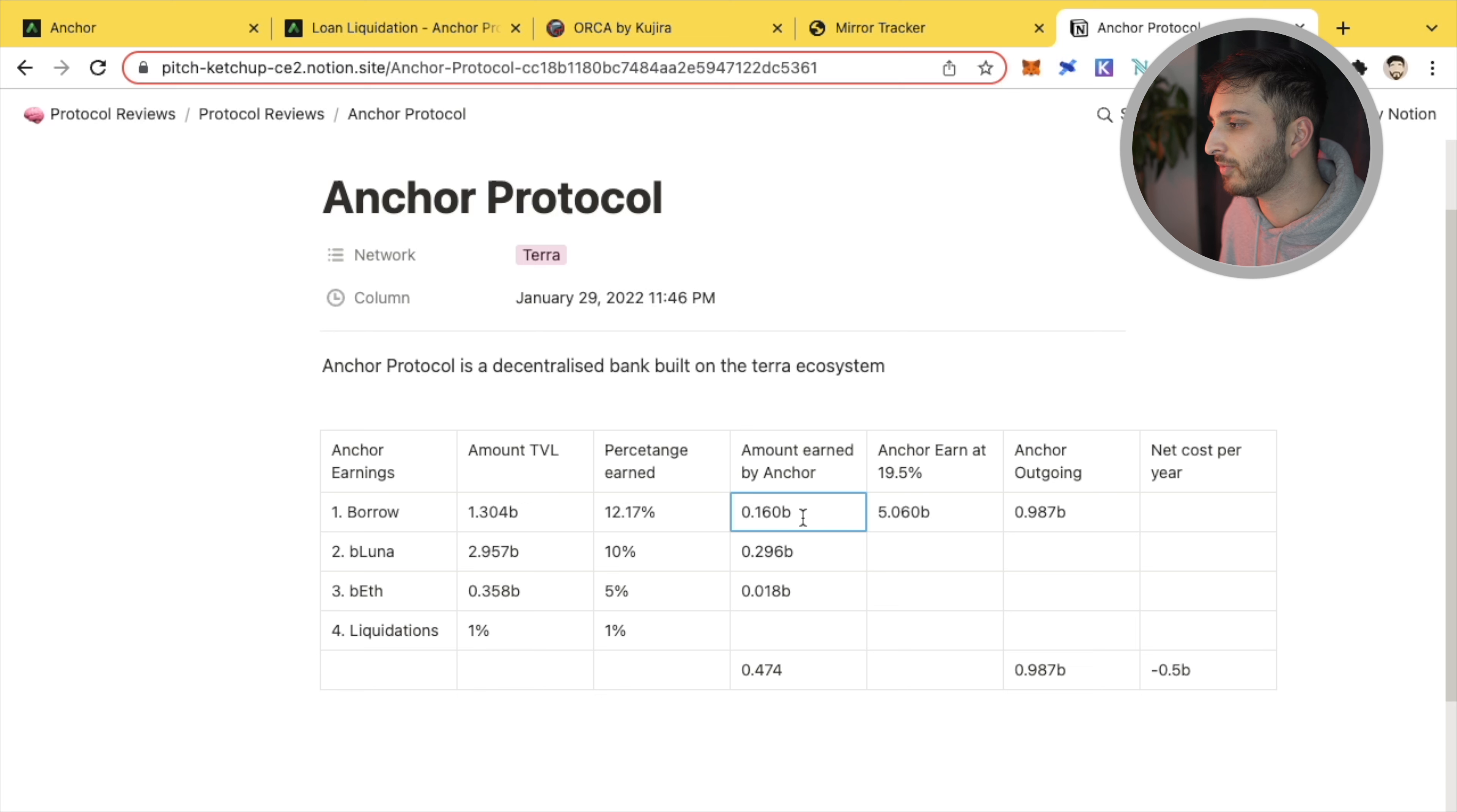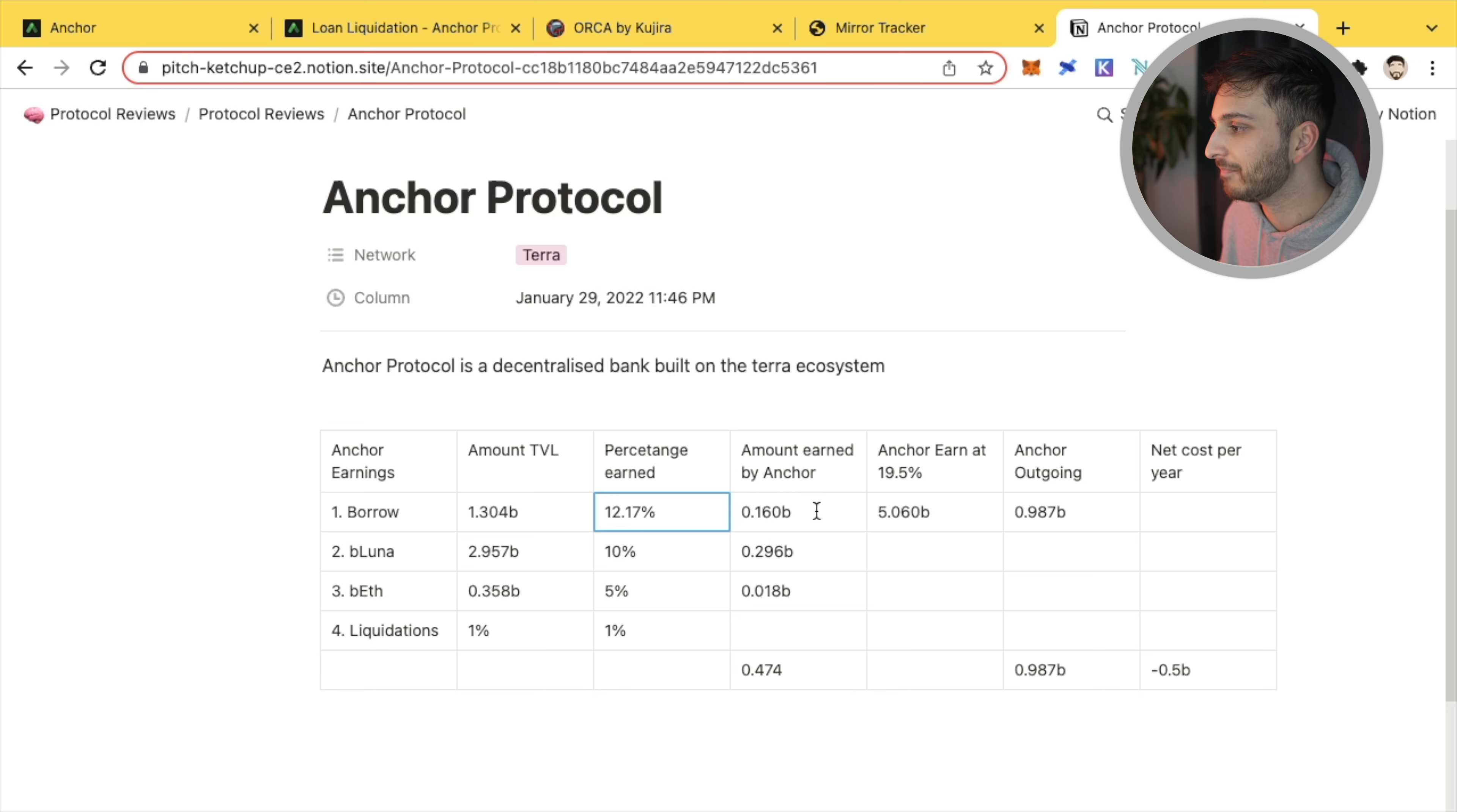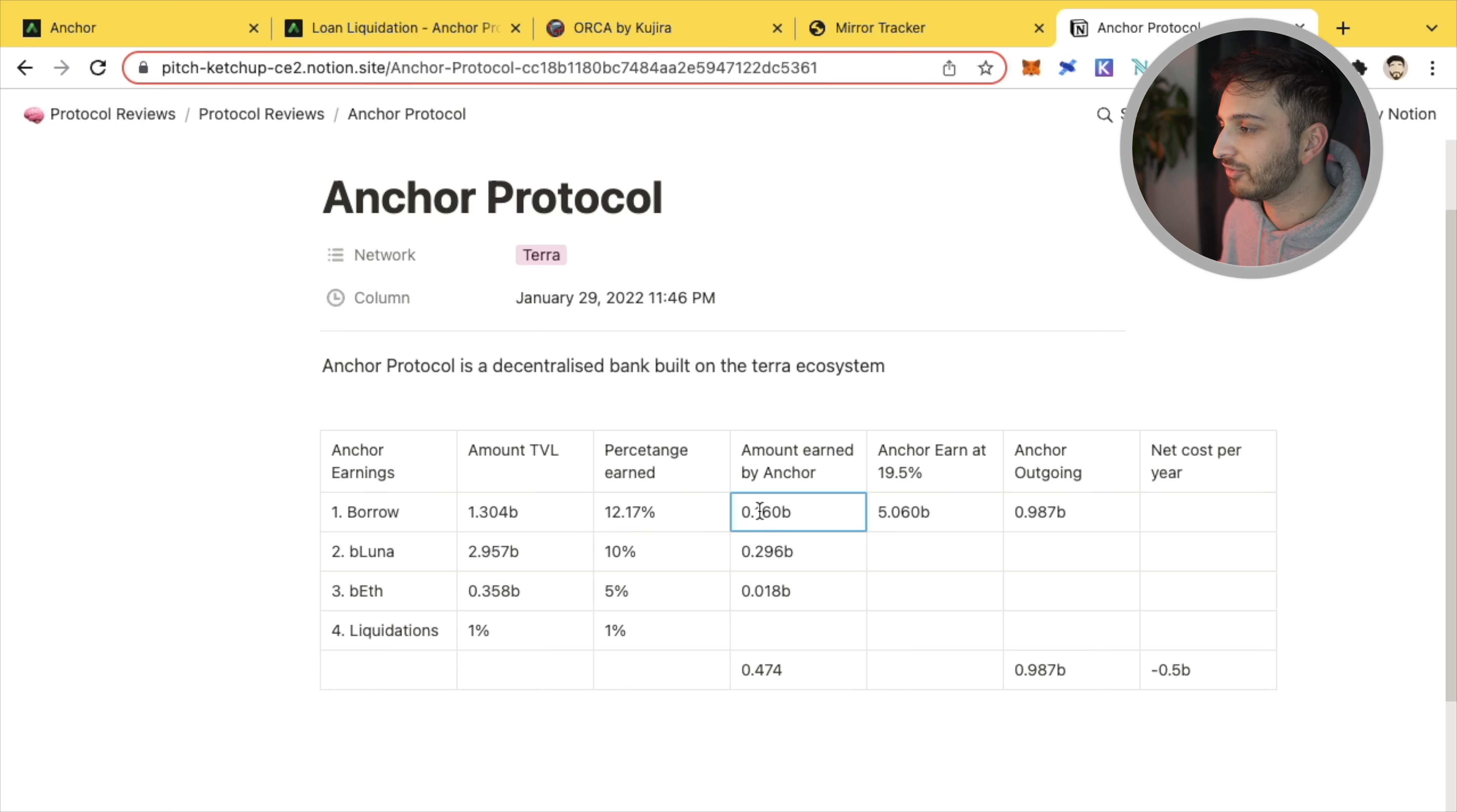1,304,970,276 UST that is there that people are borrowing right now. So that is a lot of UST. And that is the first way that Anchor earned revenue. They earn 12.18% on that. And that equates to around about 160 million per year. It's actually a little bit more than that because this is an APR, not an APY figure. So this doesn't account for compounding.